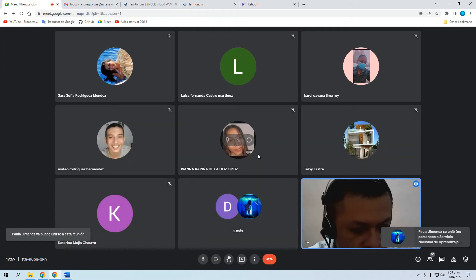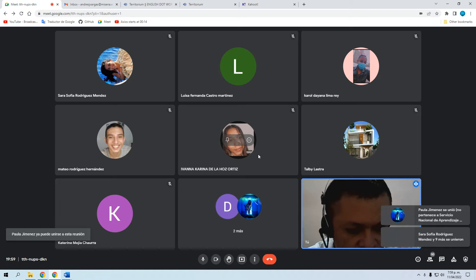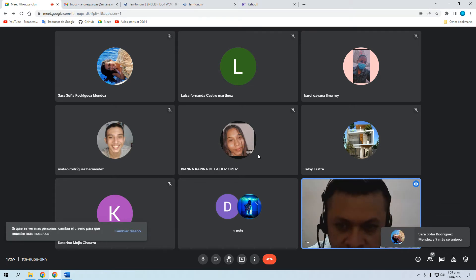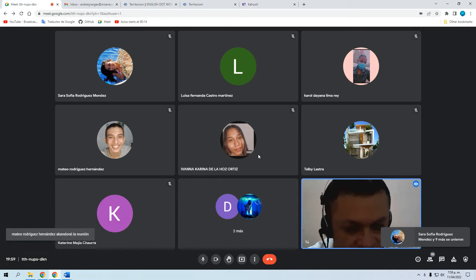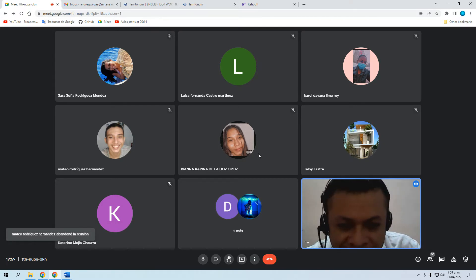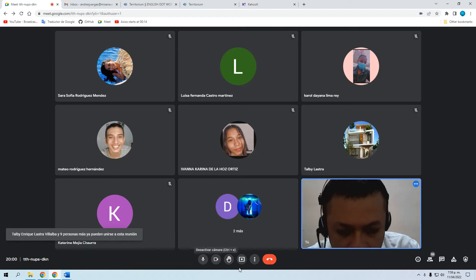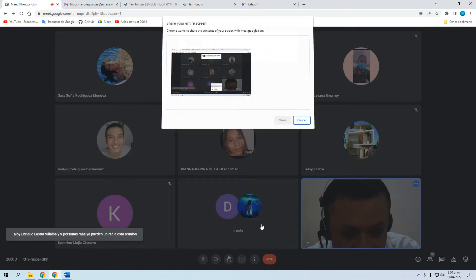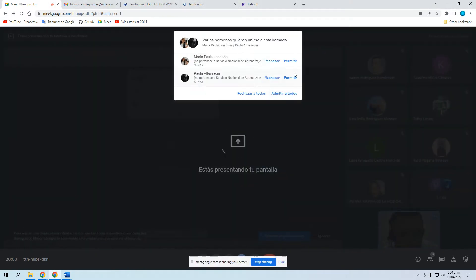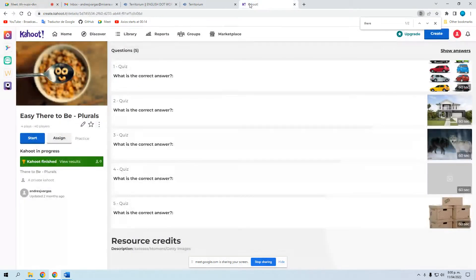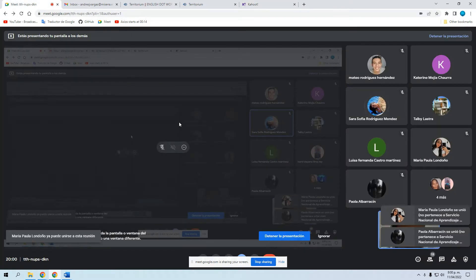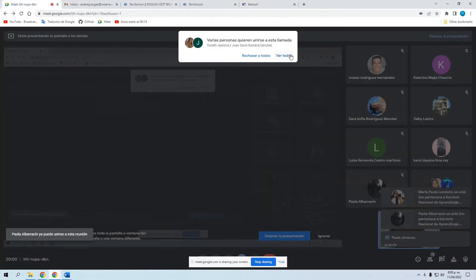Welcome everyone, it's a pleasure to have you here. I hope everything is okay for you. First of all, can you hear me and can you see my screen? Thank you very much — it looks like everything is in order.